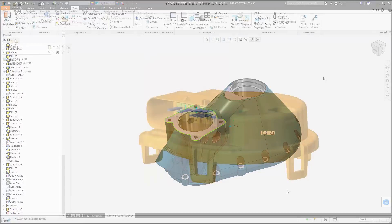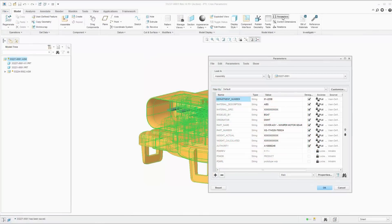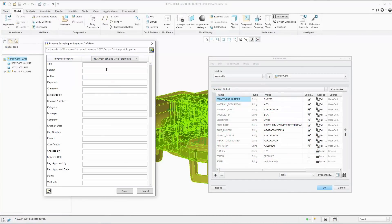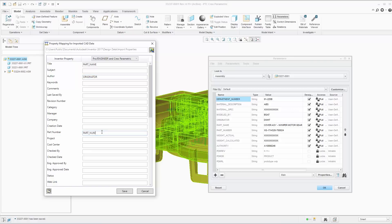Next up, we continue to improve any CAD to make it more efficient to work with non-native data. There's now a property manager that allows you to customize how properties defined in the non-native file are mapped to Inventor iProperties.